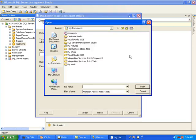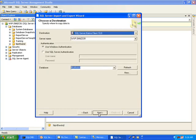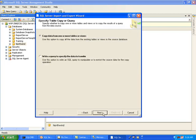I will browse to our database which is under My Documents, pick it and hit Open. There are no username and password so I will click Next. As far as our target, we will just leave the default, making sure that for database it's Northwind. We will leave the default option.